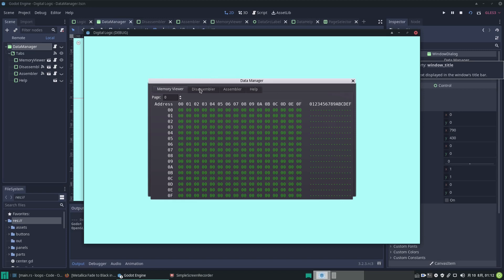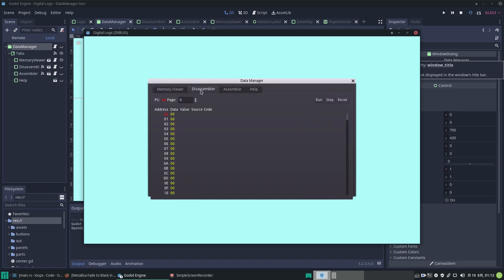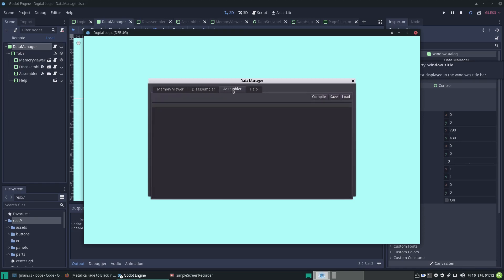In the next tab we have a disassembler which is showing you the address, the data value, and the source code. Then the assembler - this is where you can actually type in code, you can load it, save it, and compile it. I'll show you that in a minute.